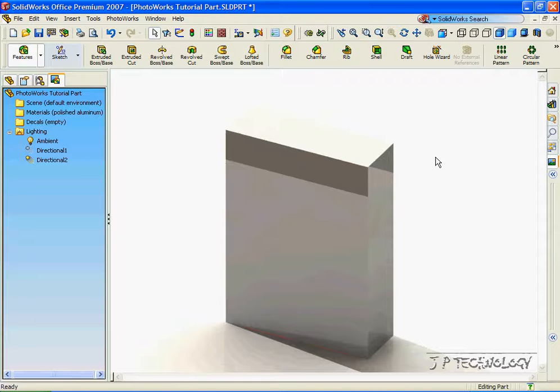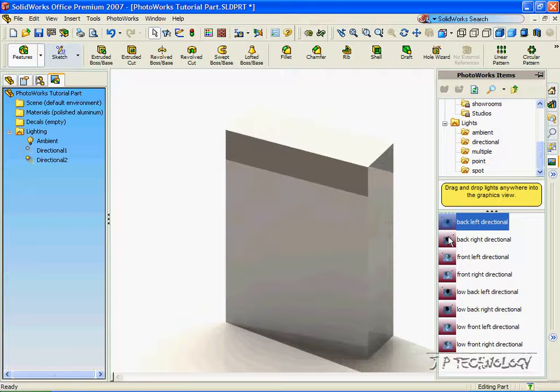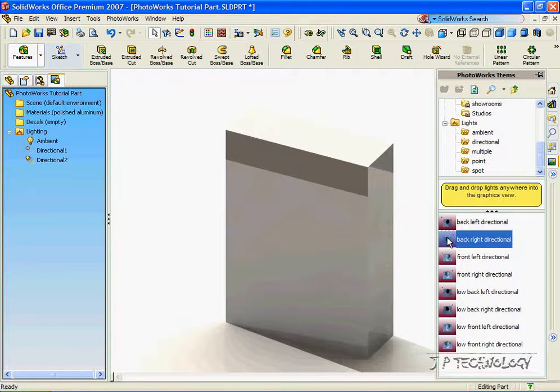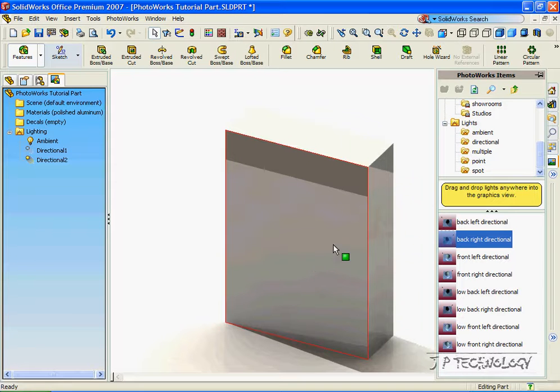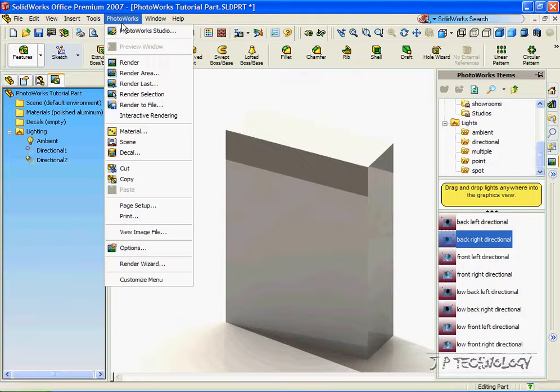Now let's change this. Click on the PhotoWorks tab, and this time let's choose the back right. Now we're going to have a light in the back right and a shadow cast to the left here. Let's click PhotoWorks and render.